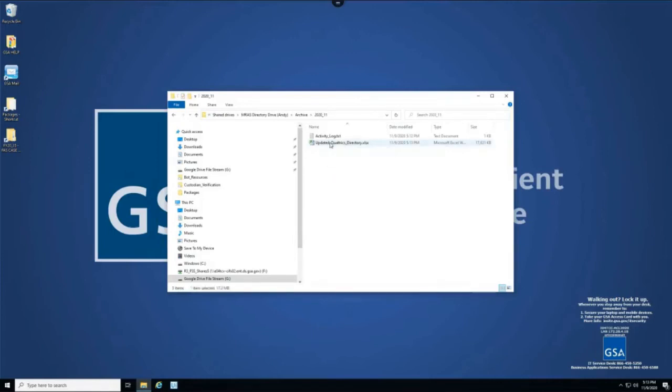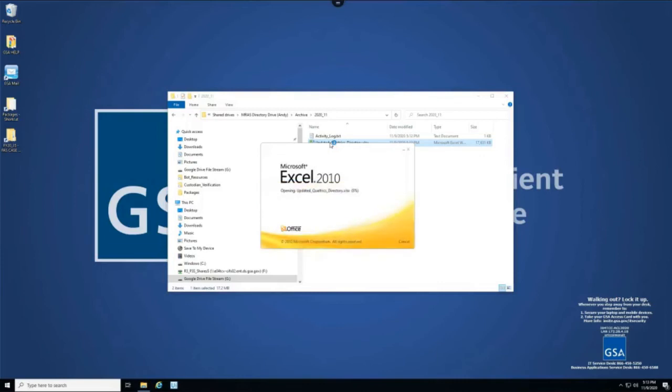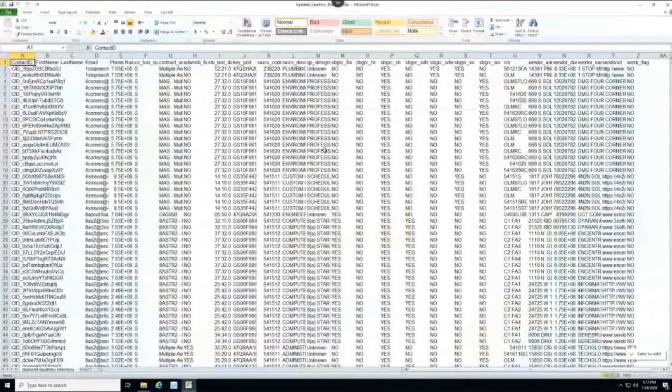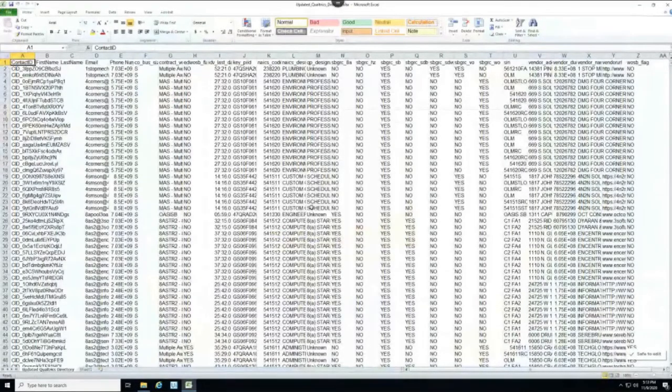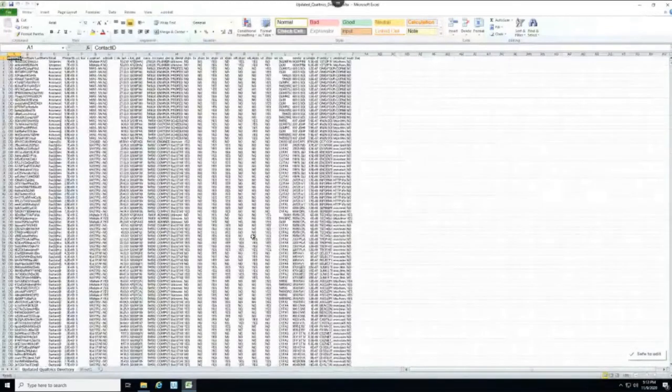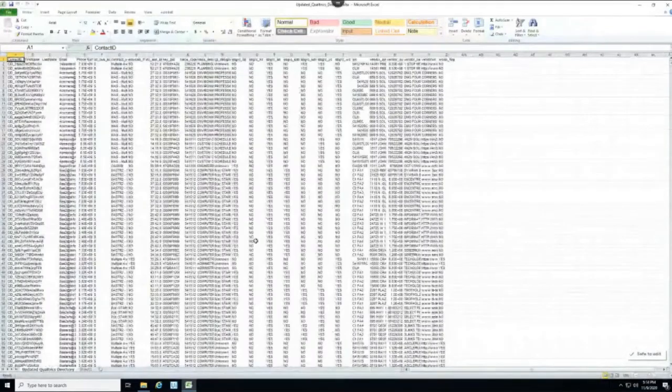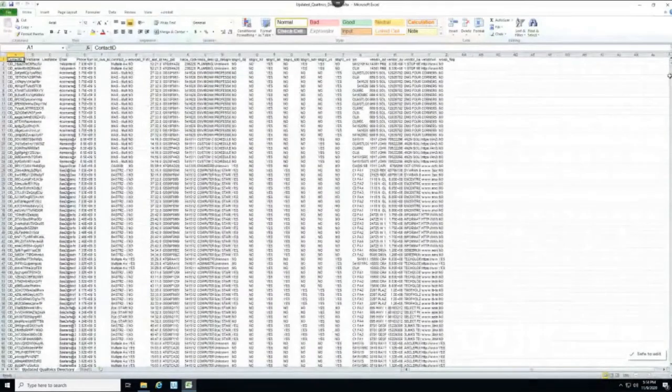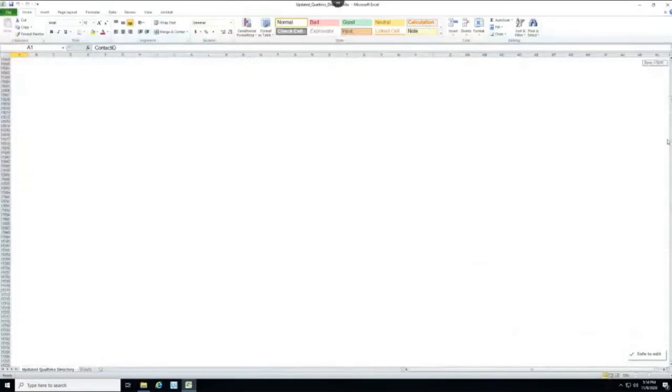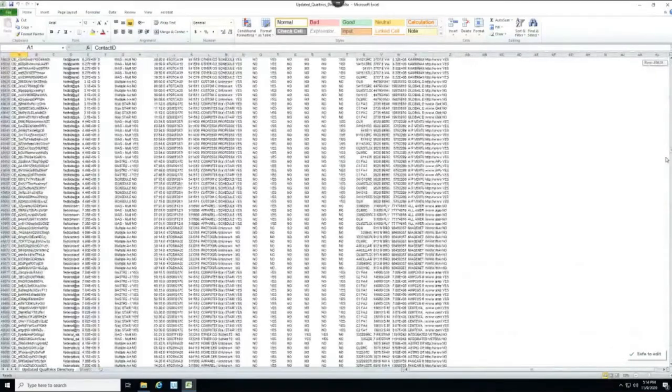Now the bot's finished and we can check to see the updated Qualtrics directory archive put in the 2020 November folder in the shared Google Drive. And you can see that this archive has exactly as many contacts in here as they are now currently in Qualtrics.